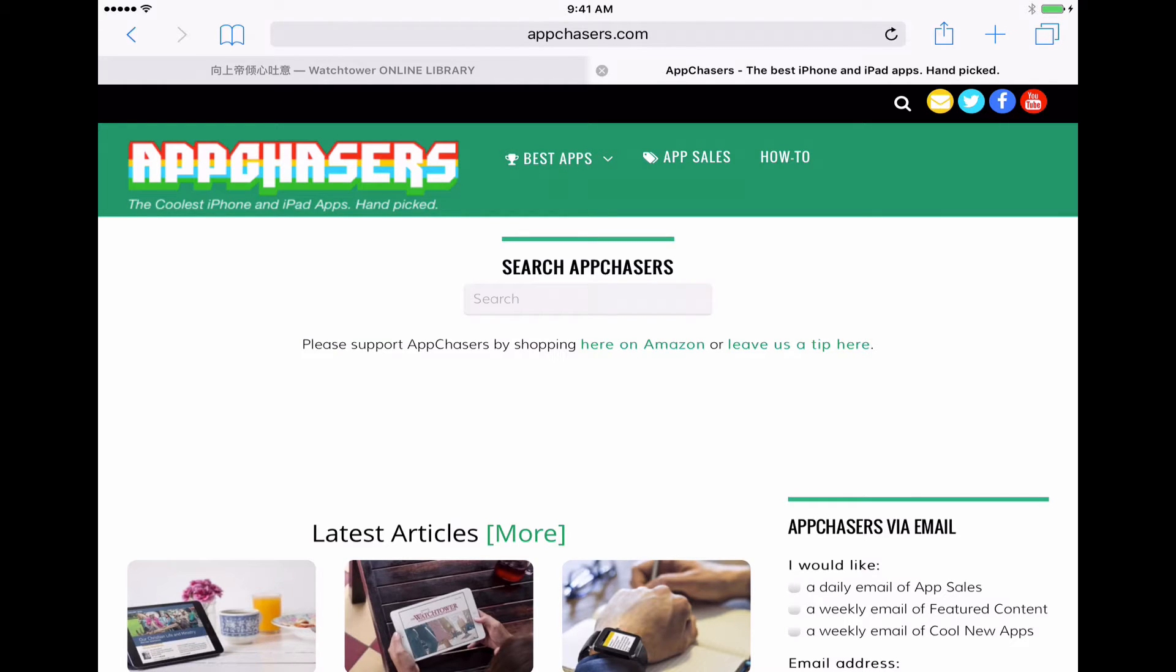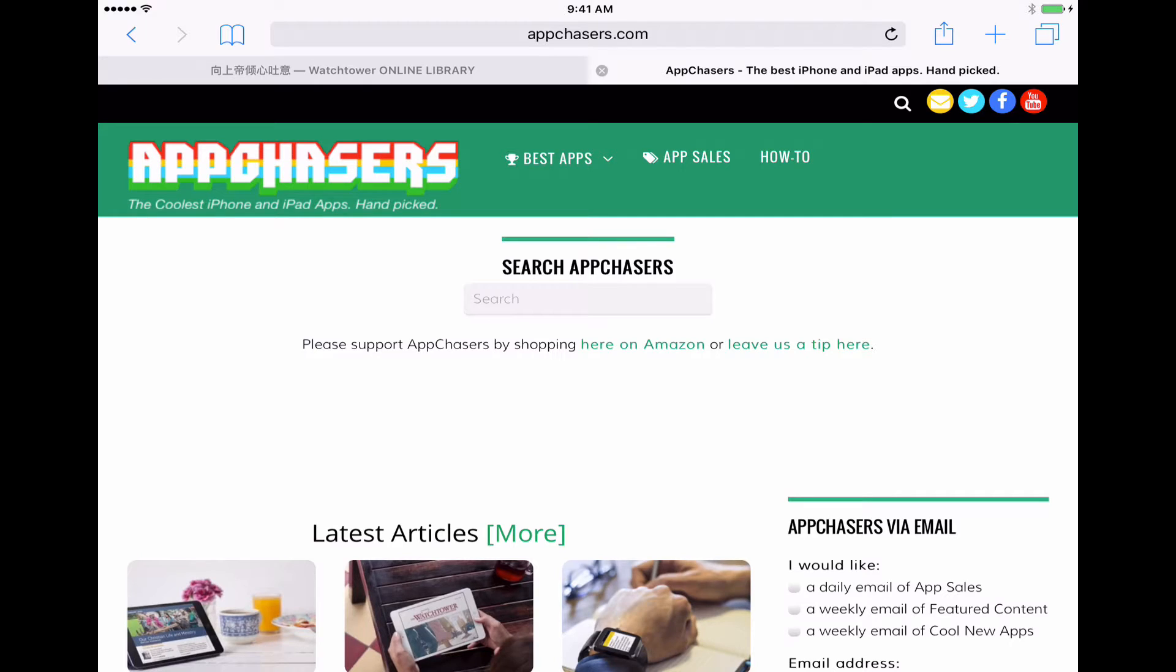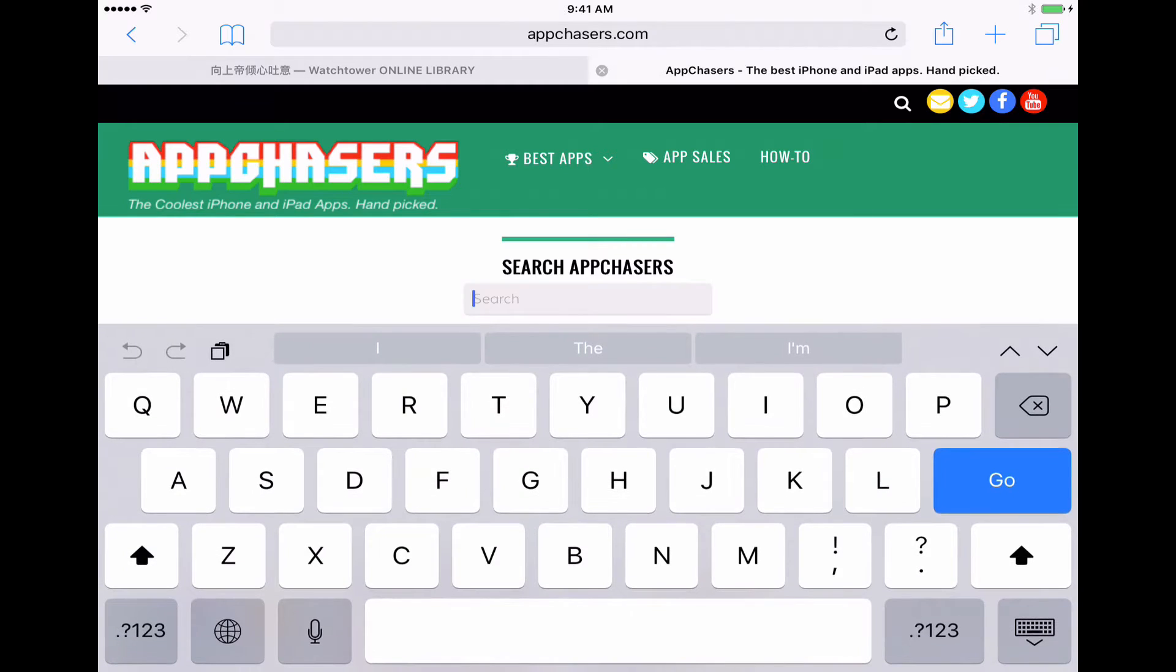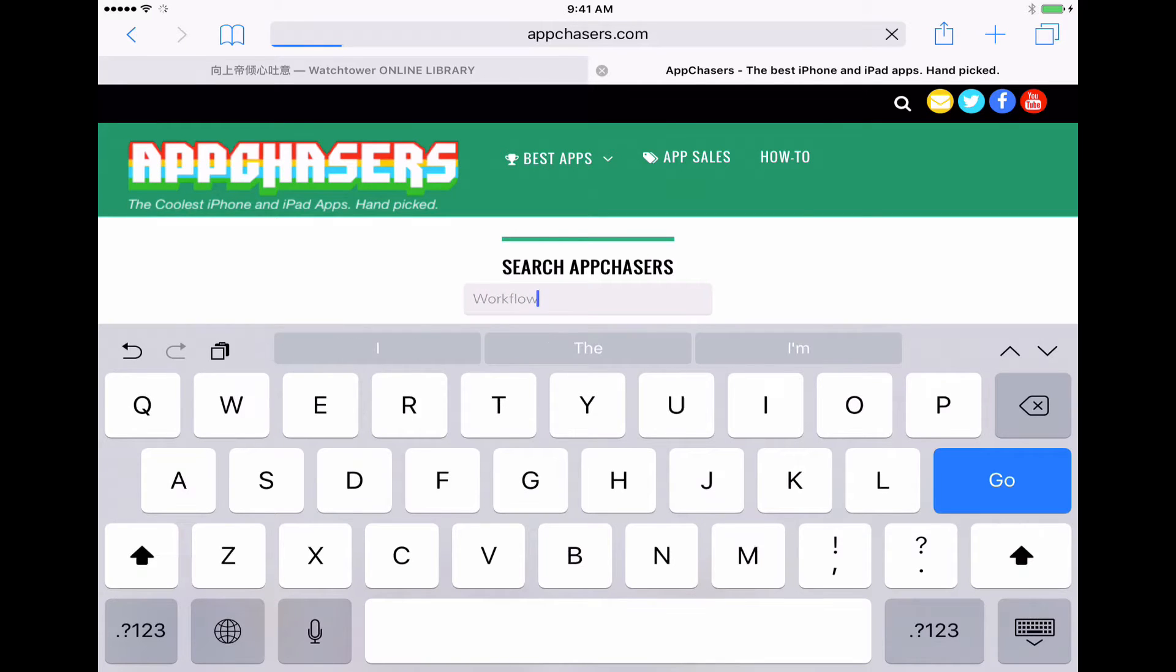So you can see here I am on appchasers.com. I've already got this workflow built so all you need to do is first of all have the Workflow app on your iPad or your iPhone and then install this workflow. So I'll show you where to find it on appchasers. So let's go to our search here. You can see our search box ready to input whatever we'd like and I'm going to type in Workflow and hit go.